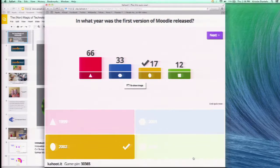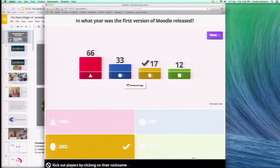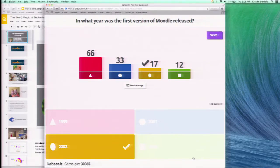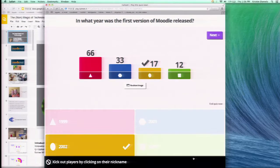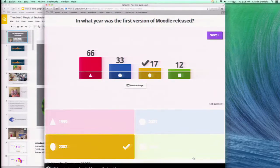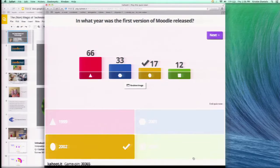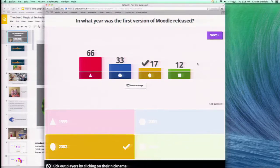What's fun about Kahoot is that you get your responses right away. A lot of people thought 1999 — I see that. The correct answer is 2002. Only 17 people got that correct, and I hope that's right.